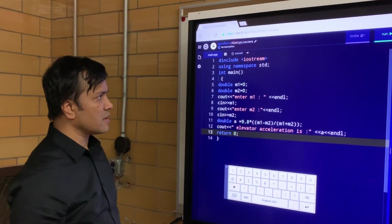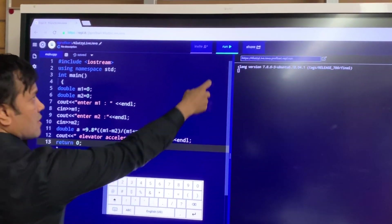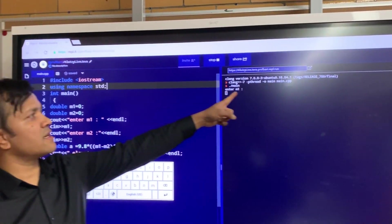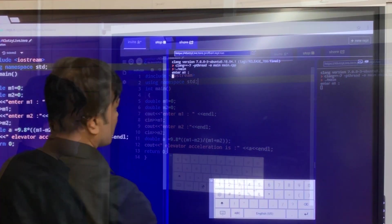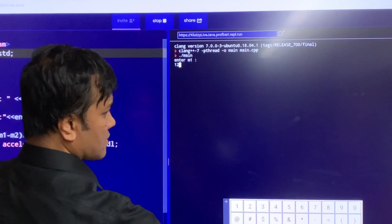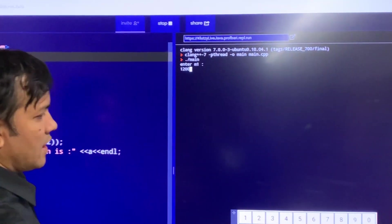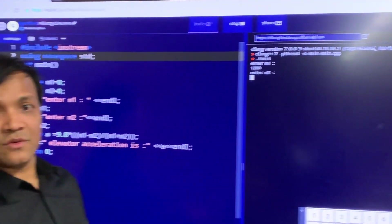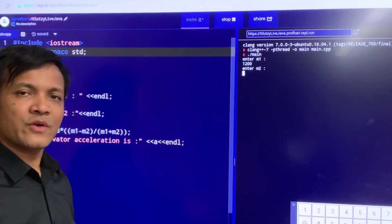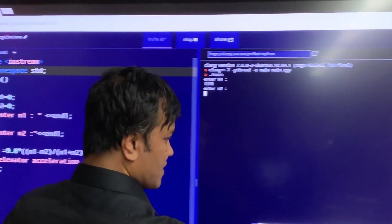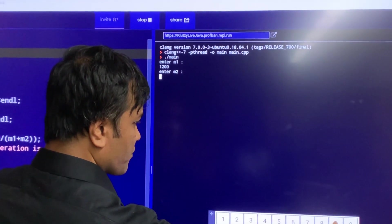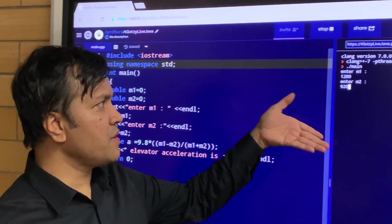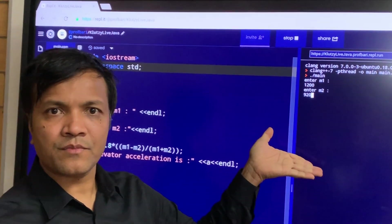Now we're going to run it. Let's see what happens. Run. It says enter M1. So M1 is 1200. Now I'm going to put enter. And M2 — M2 is 920. All right, now the computer has the input.